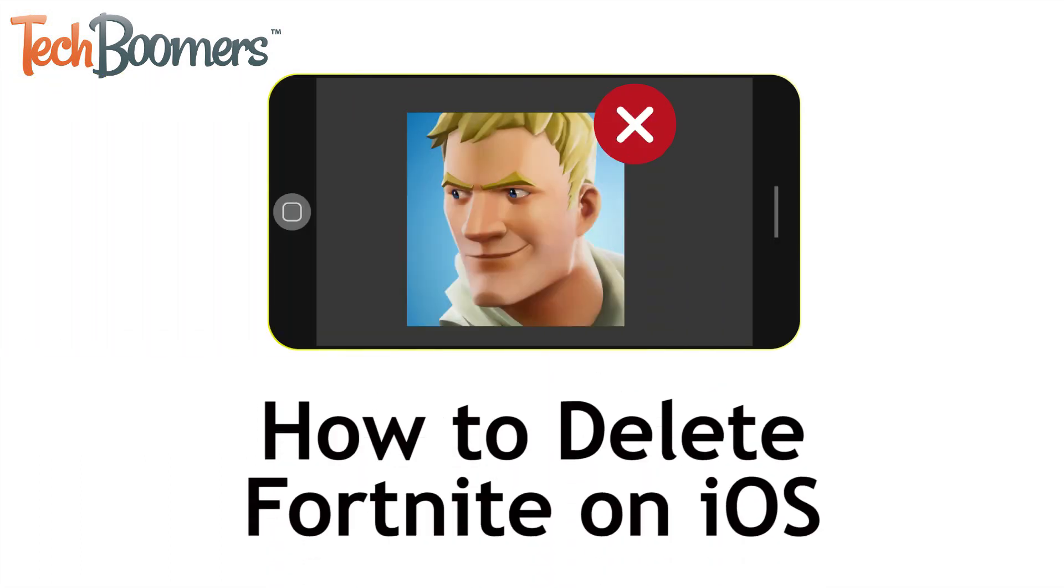I'm Jessica from TechBoomers.com. In this video, I'll be showing you how to delete your Fortnite account and remove the Fortnite app. Now let's get started.